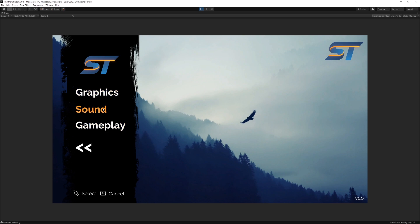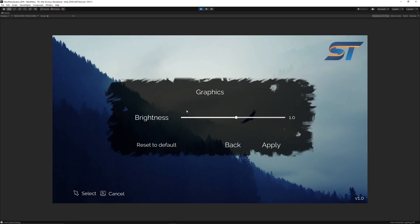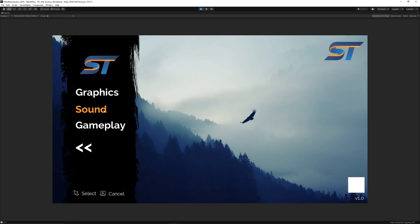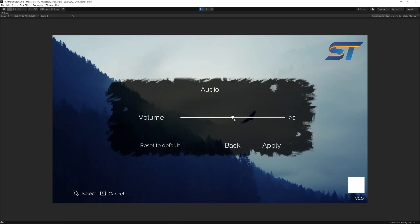We've got the options menu with graphics, sound, and gameplay. Graphics controls that brightness slider that you saw on the main camera. You can change this according to how you want your menu to function, but it's just a nice way to show you. So what we can do is we can set that to 1.3, hit apply and it would save it. We can press back.